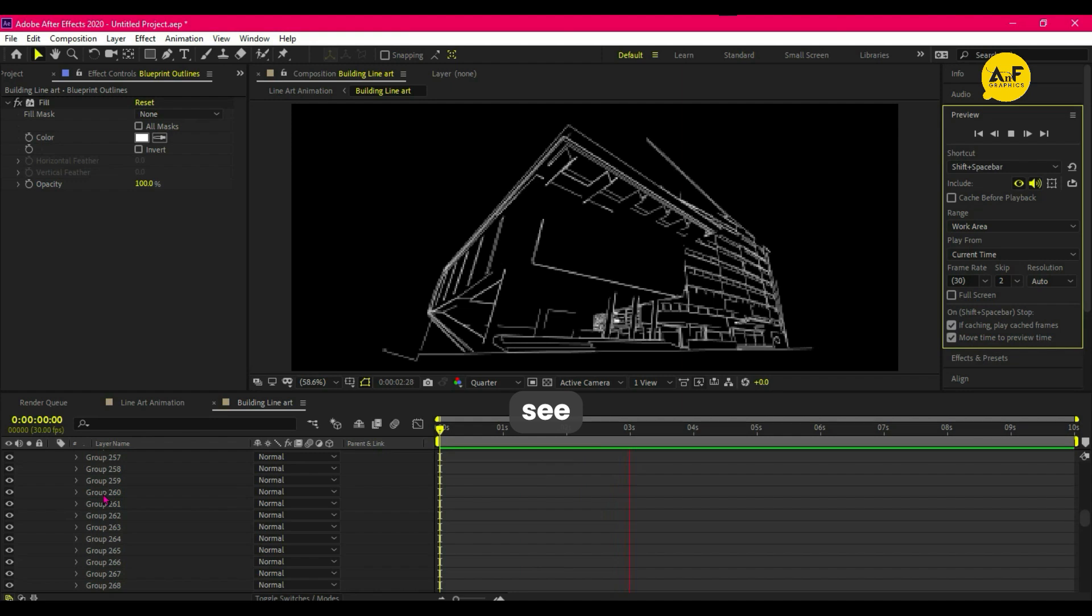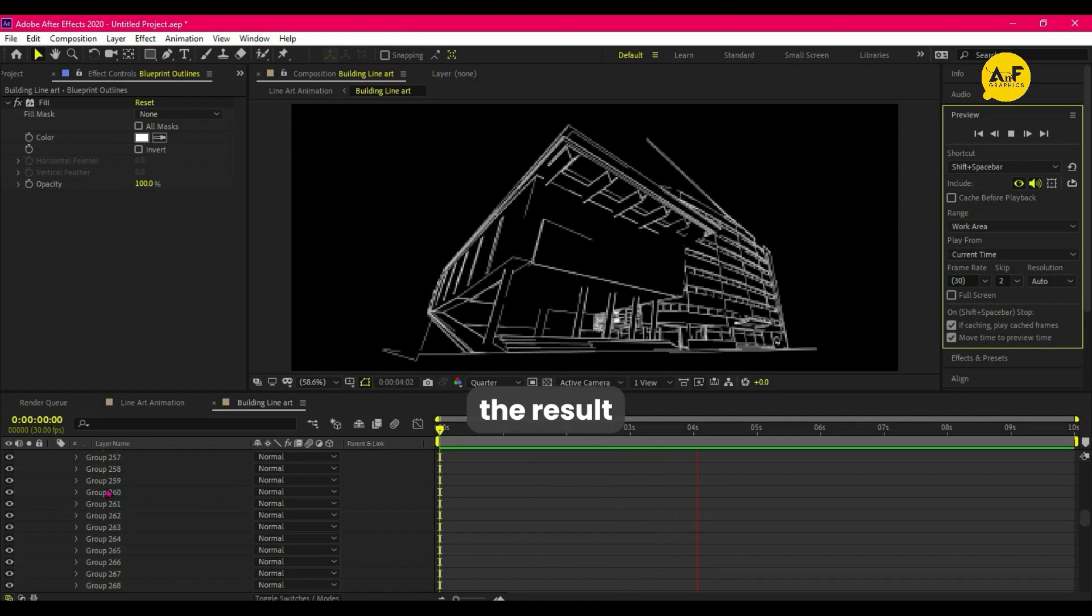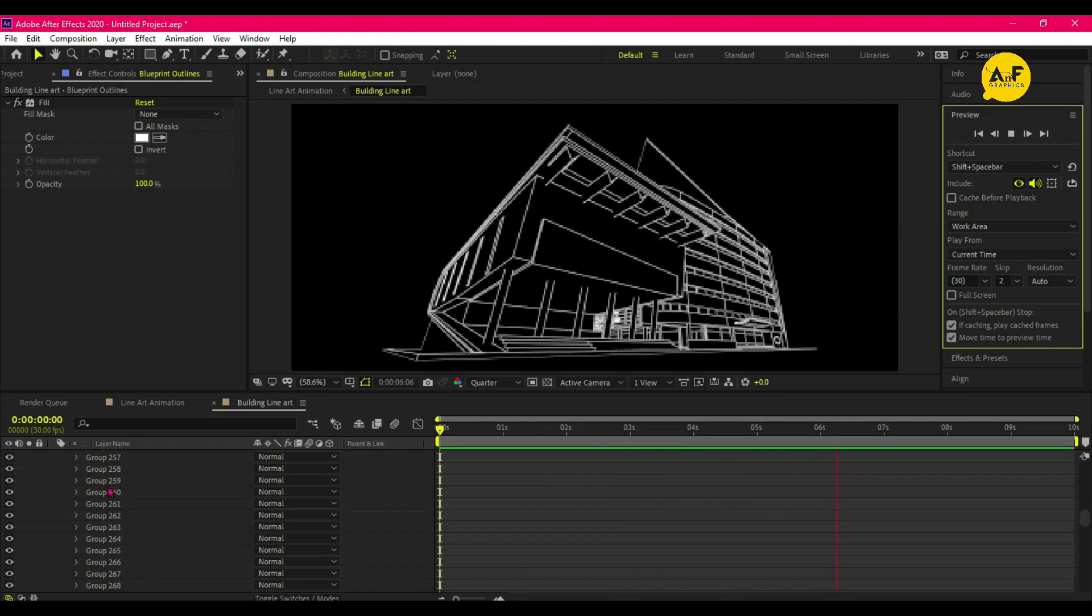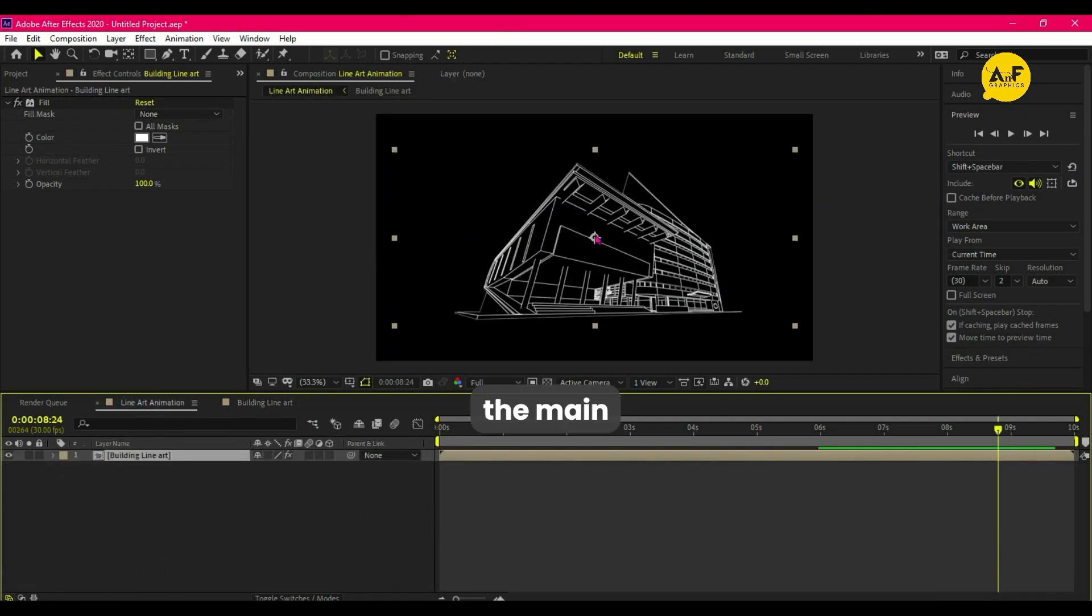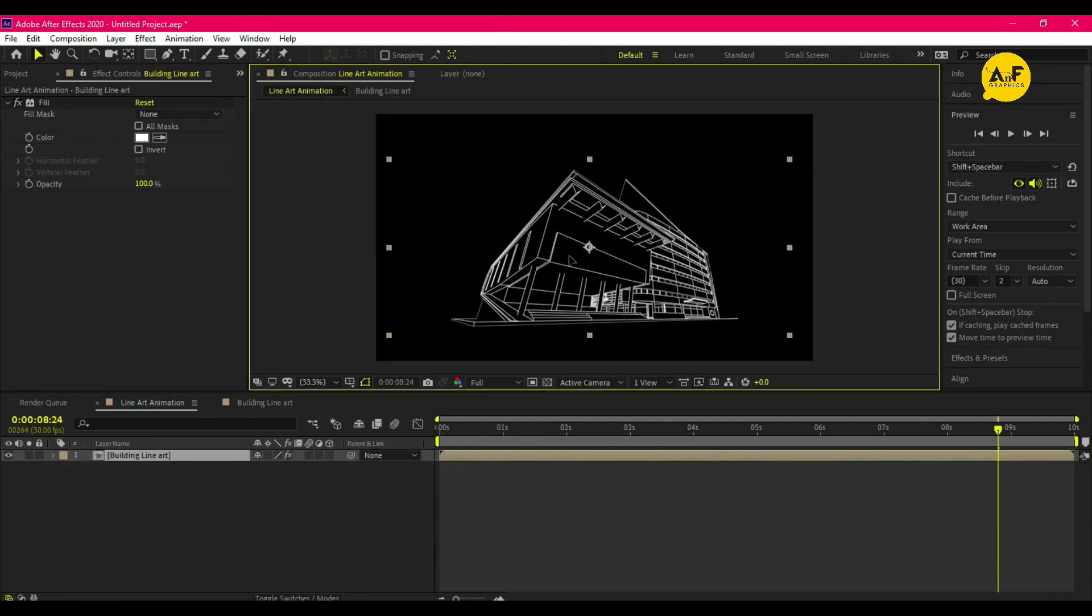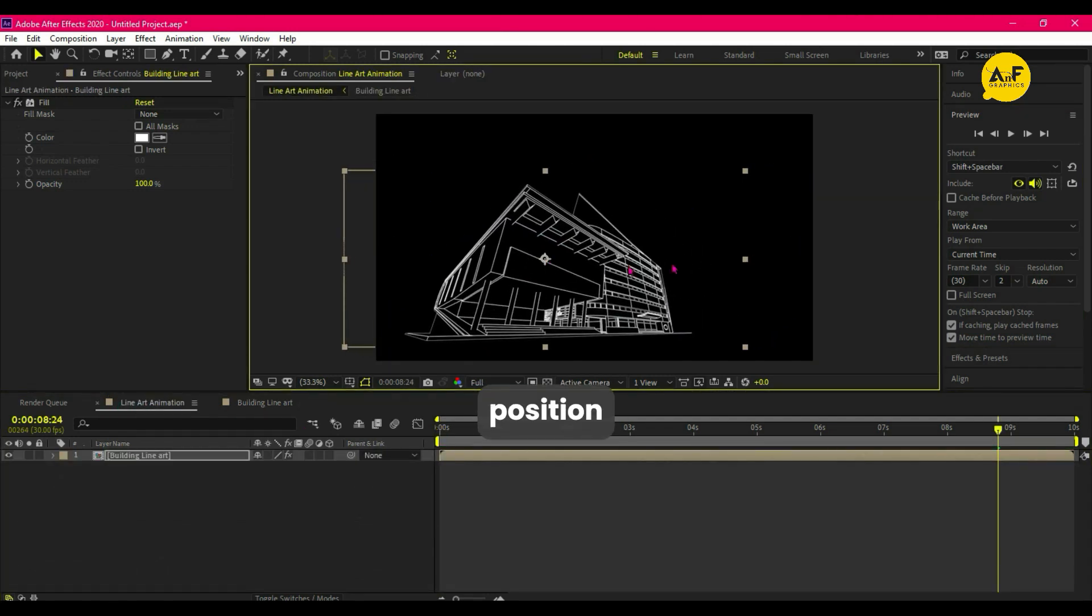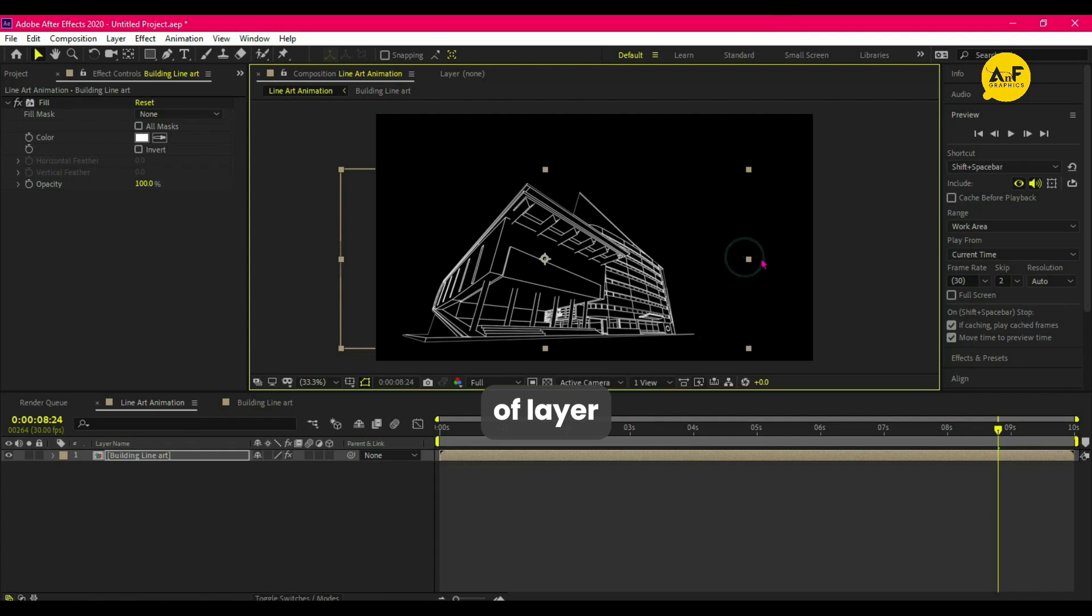Here you can see the result. Now go to the main comp and adjust the position of the layer.